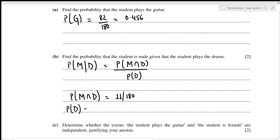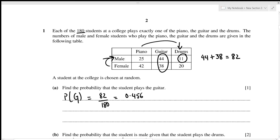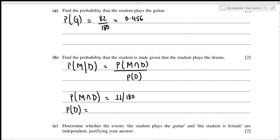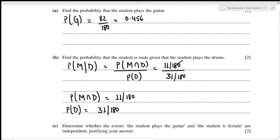For the denominator, the probability of playing drums requires summing all drum players regardless of gender: 11 plus 20 equals 31, so that's 31 out of 180. Substituting, we get 11/180 divided by 31/180. The 180s cancel, giving 11 out of 31, which is equivalent to 0.355.